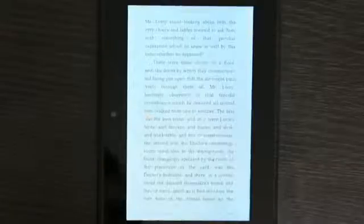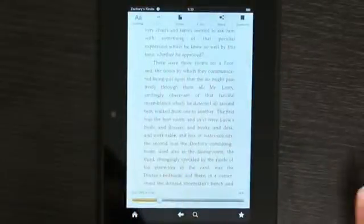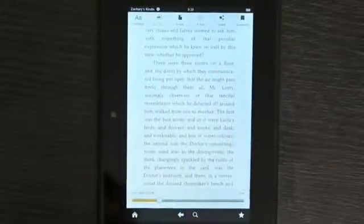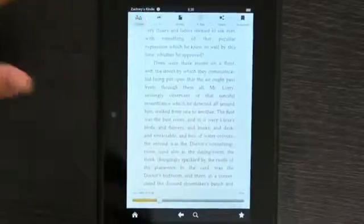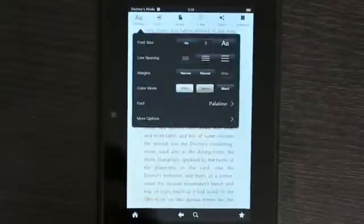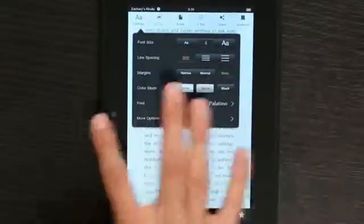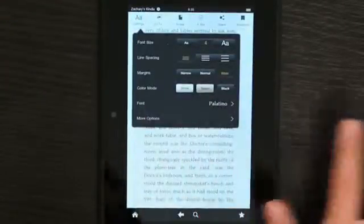For example, I can show you in this book, A Tale of Two Cities. I just have my normal text here. Let's go up to settings. In settings, you'll notice that you have color modes.